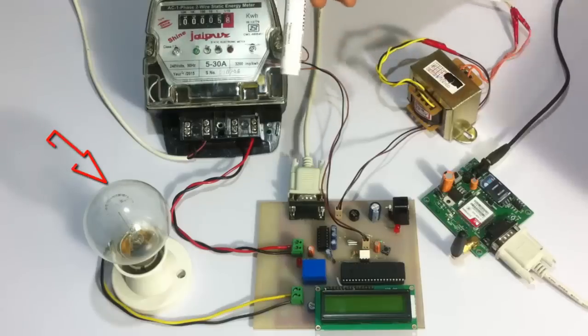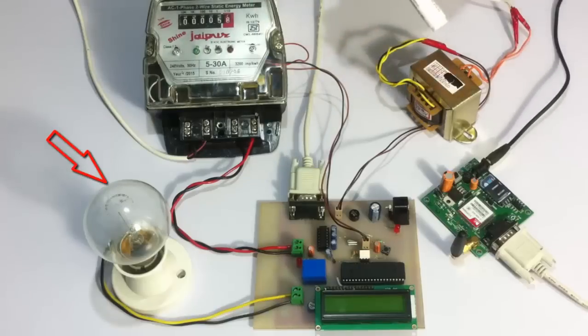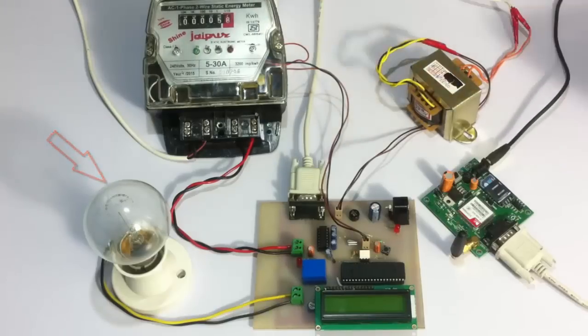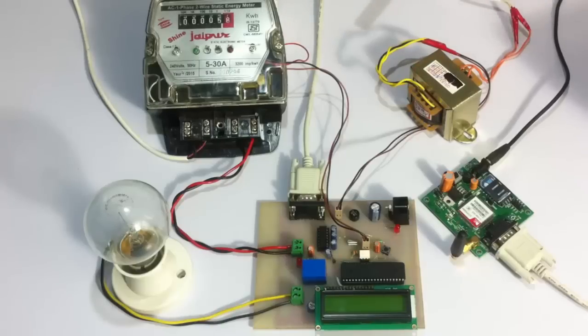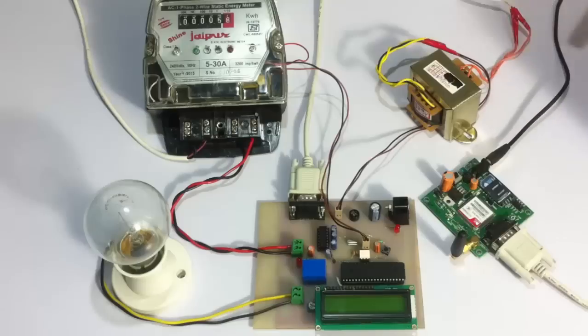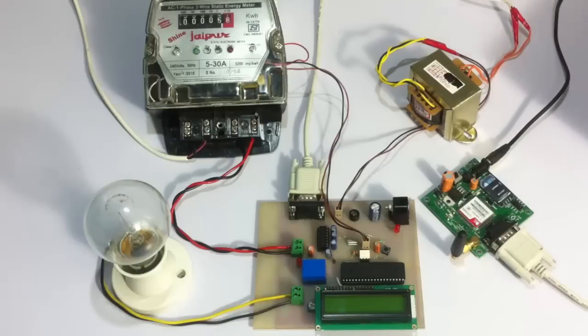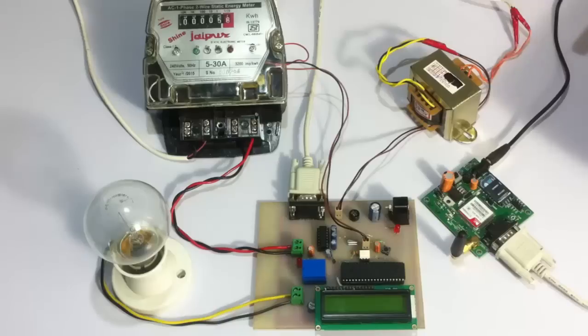Here we have a bulb that will symbolize the end user. The meter gives 3200 pulses per kilowatt hour, and for demonstration purposes we shall consider that for every pulse we will deduct one rupee from the account of the user consumer.